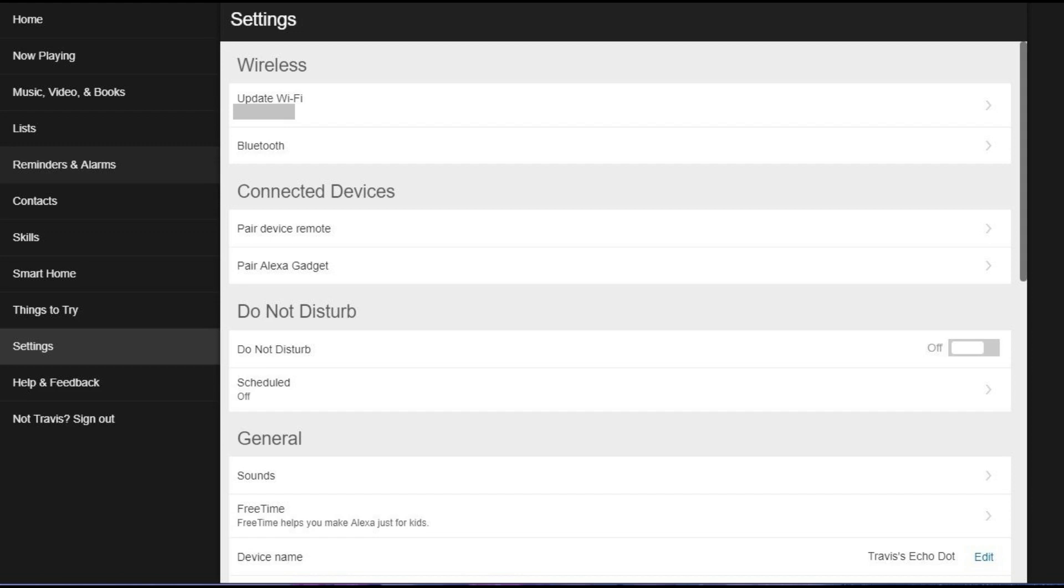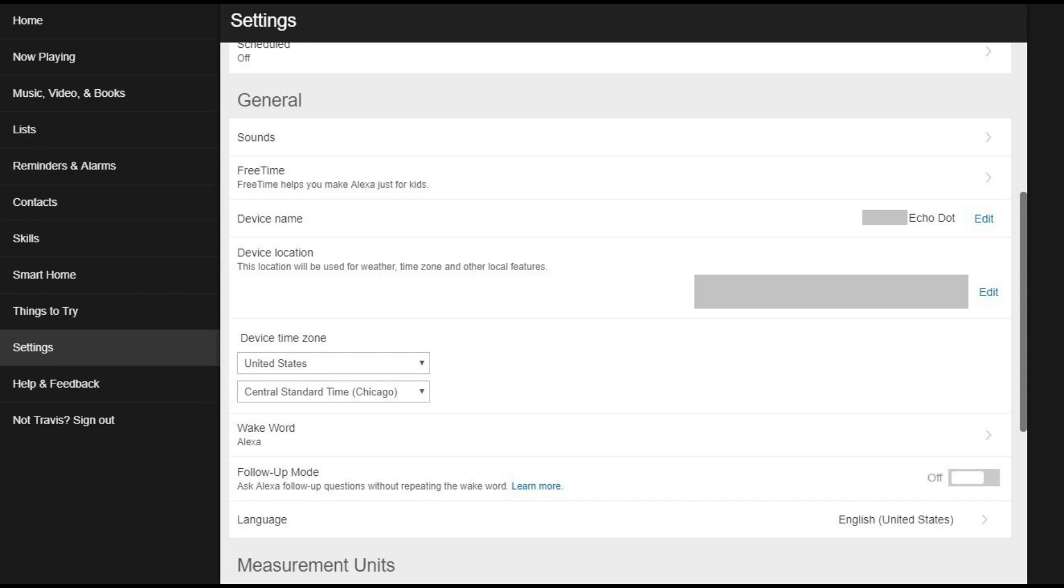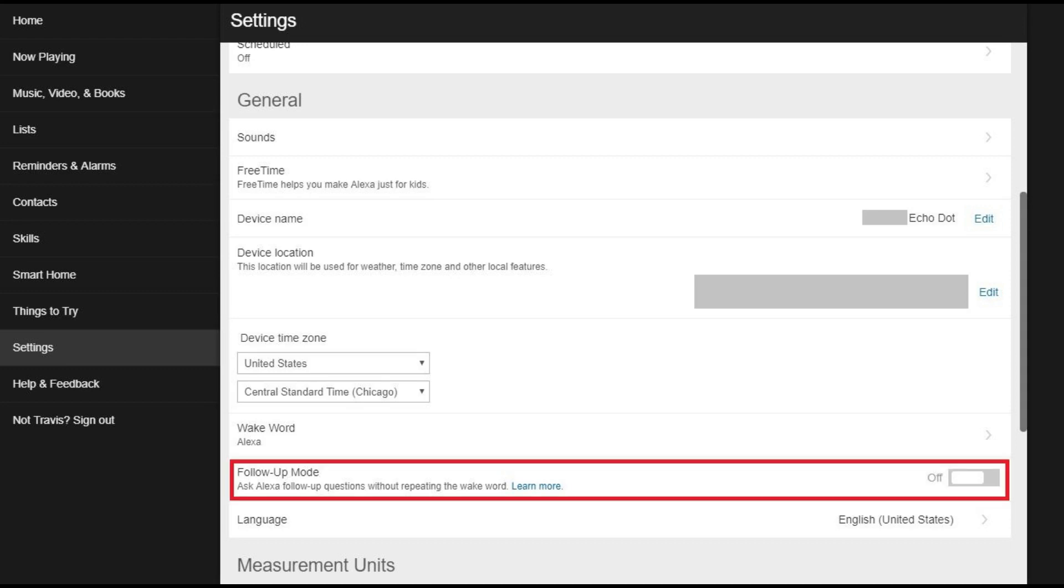Step 4. Scroll down to the General section, and then locate Follow-Up Mode in the General section. Step 5.